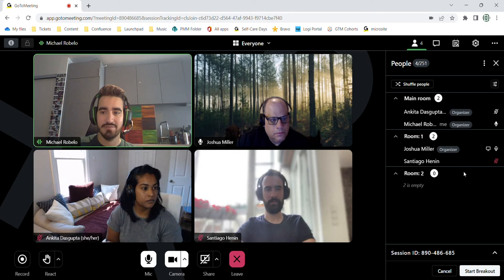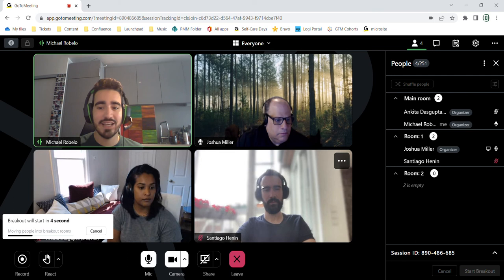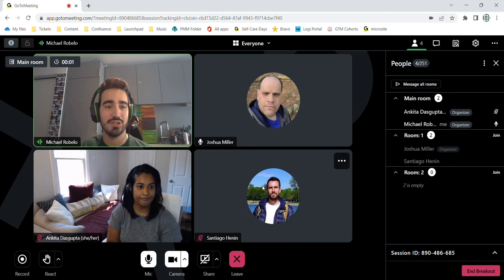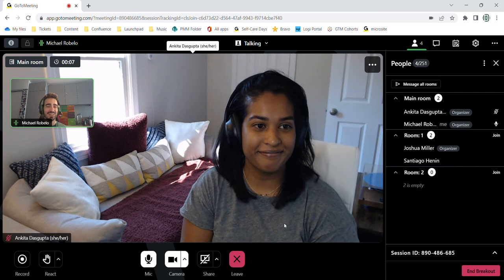And to start the breakouts, all I have to do is click this button. If I wanted to shuffle, I could do that as well here. So I'm going to send two of you off into a breakout room really quickly just to demonstrate. And then I'll bring you back. Bye.